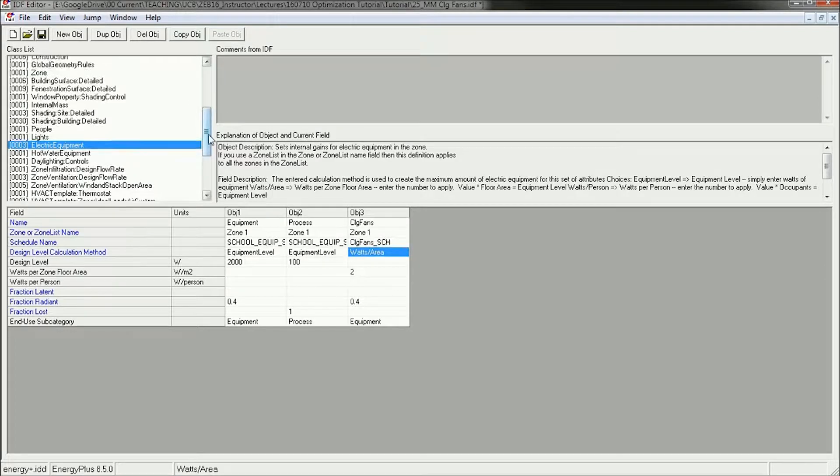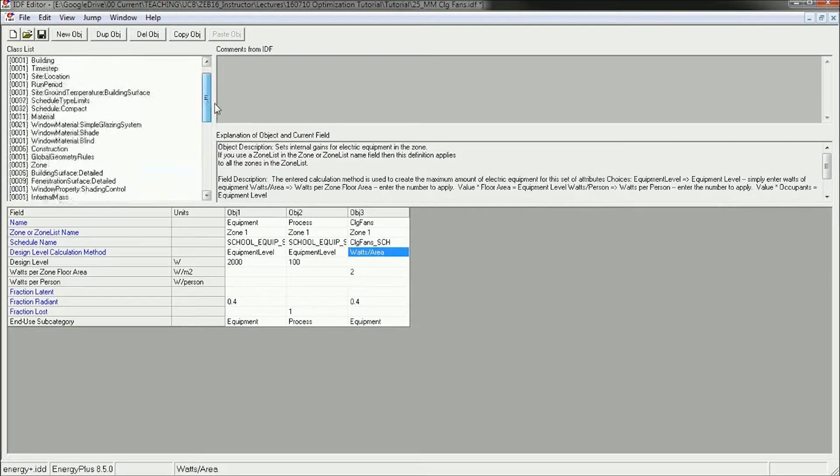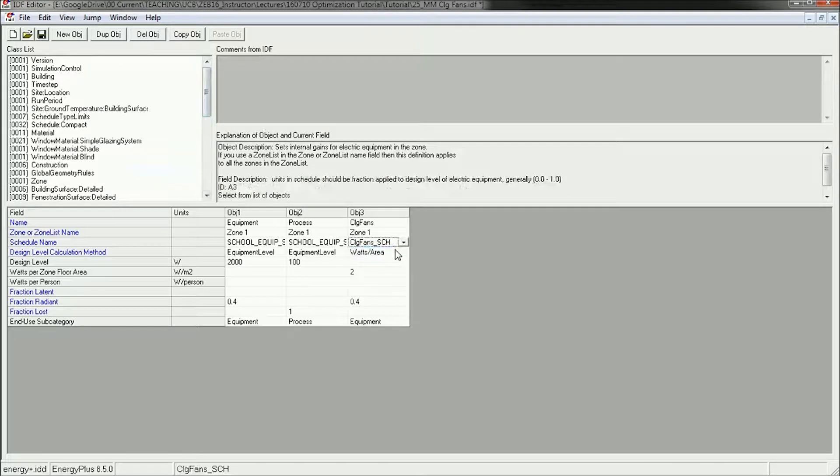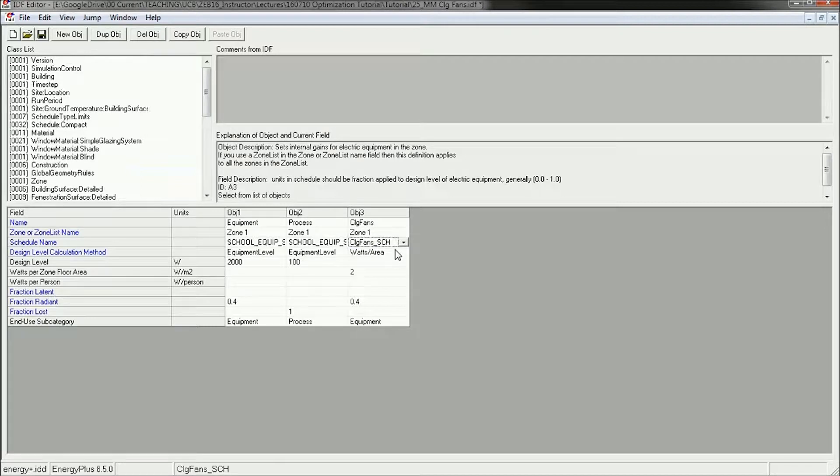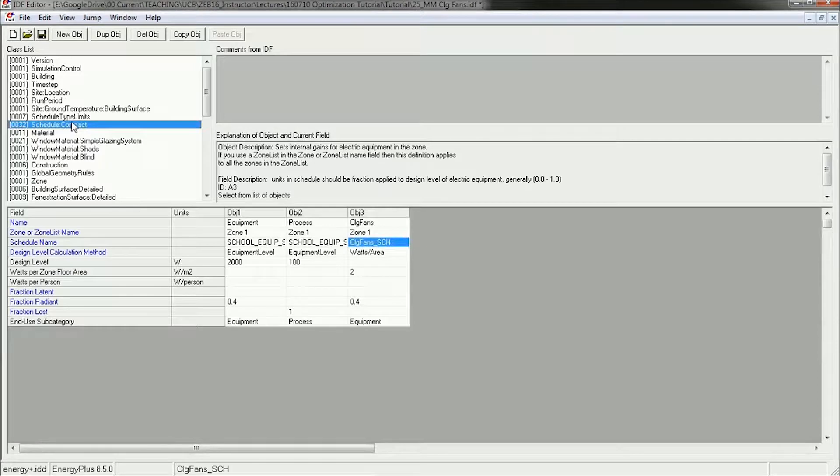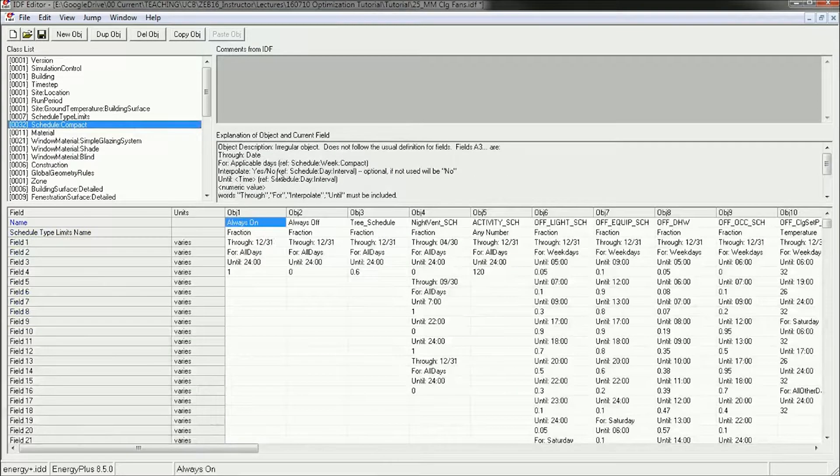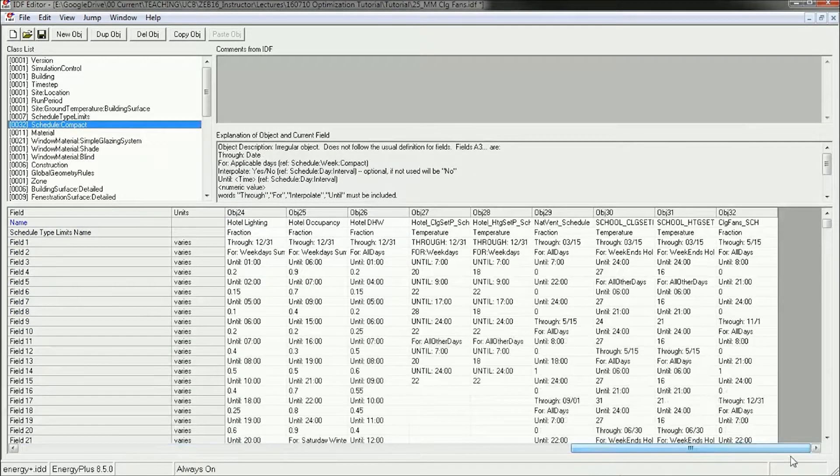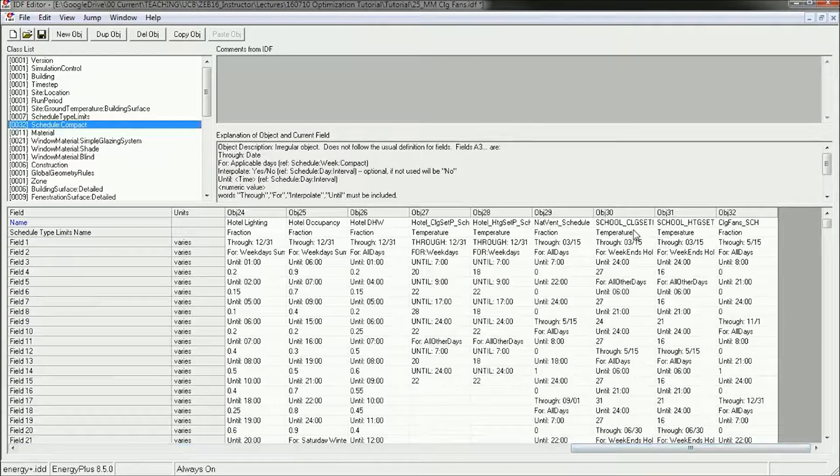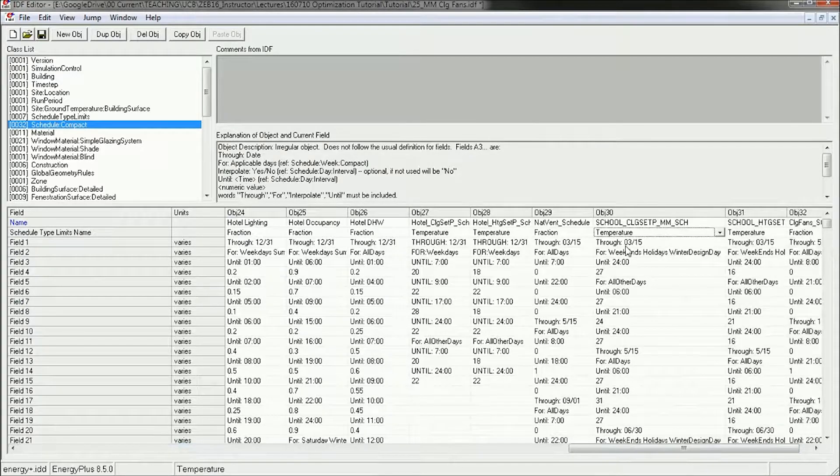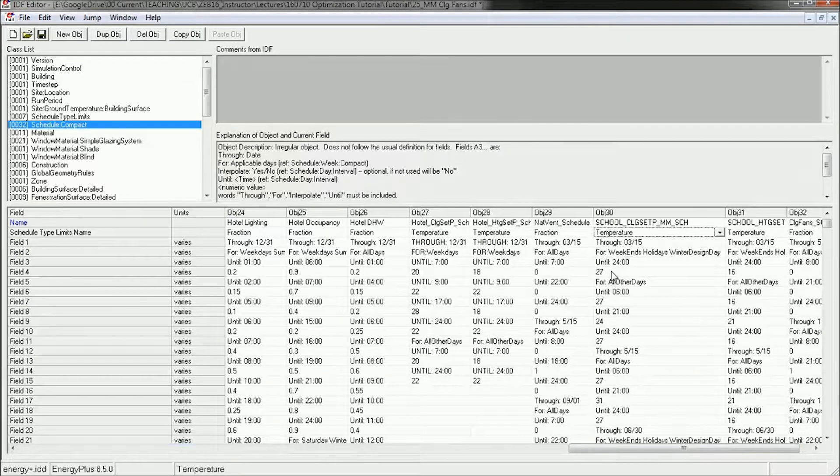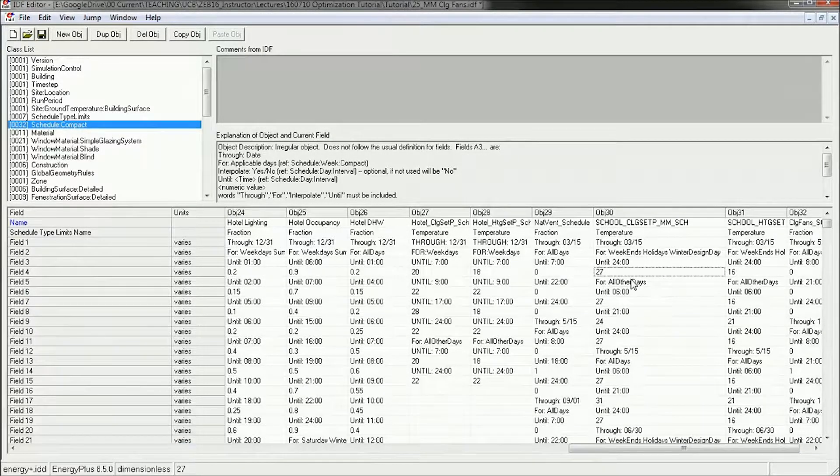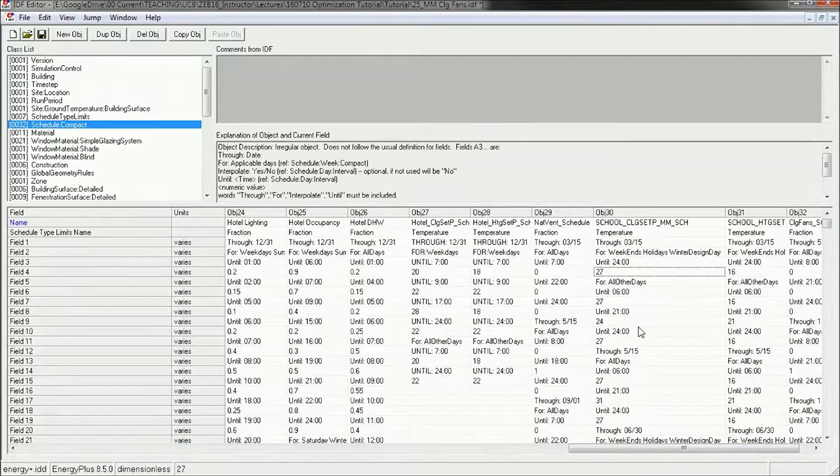The only thing left to do then is to increase the cooling set points accordingly so we get another 2 degrees Celsius of perceptual cooling from the ceiling fans. So whenever we've got the cooling system on, we can take advantage of those ceiling fans, that air movement, and increase that set point.